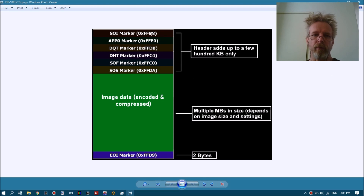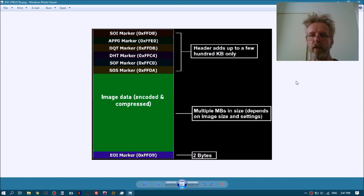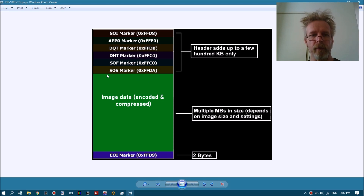The damage limited to the header area is what my previous videos addressed. The header is just a couple of hundred kilobytes, or slightly larger if a thumbnail is included. The idea is: if you take a picture shot with the same camera or device, get the healthy header of an intact file, and replace the corrupt header with that intact header, then the photo viewer will be able to decode the image data again.